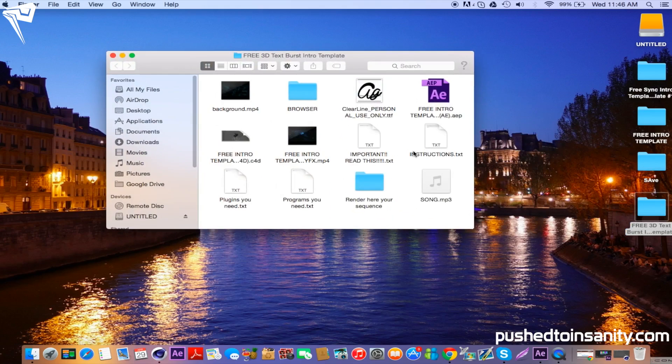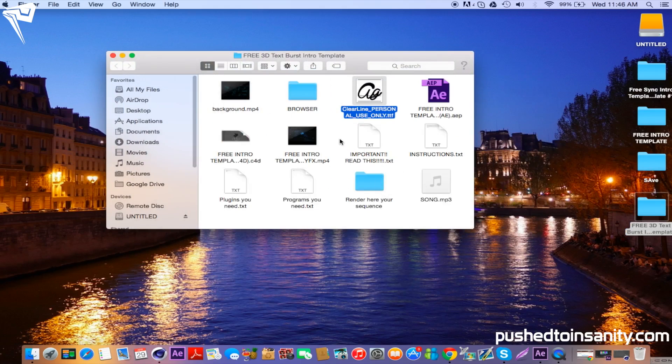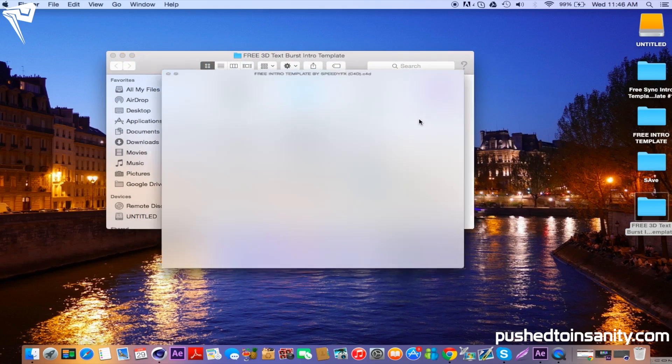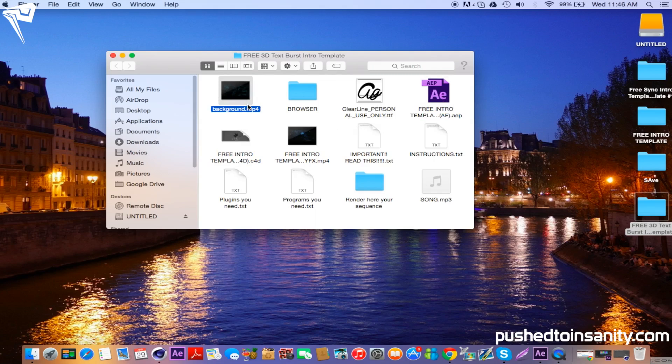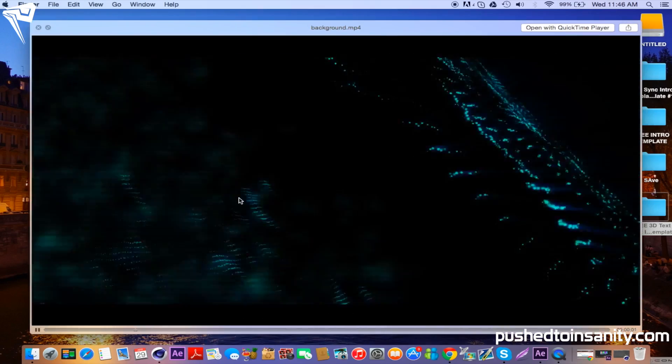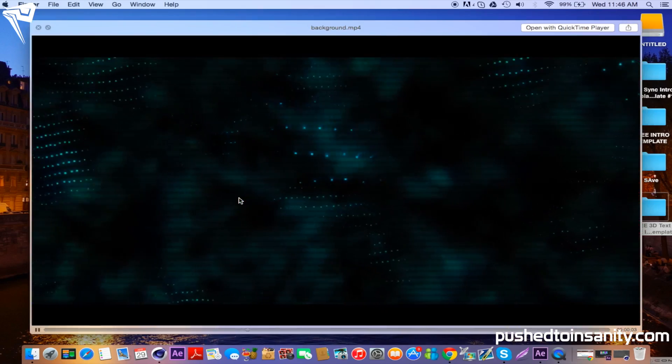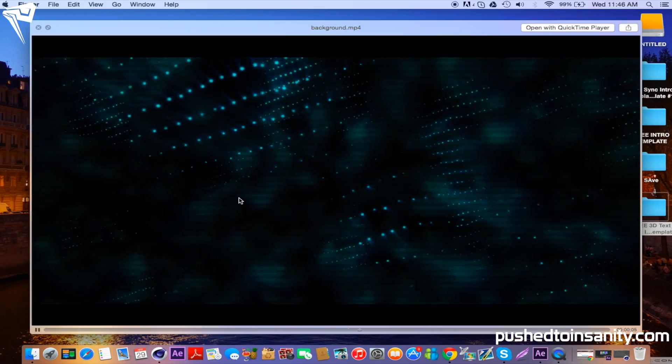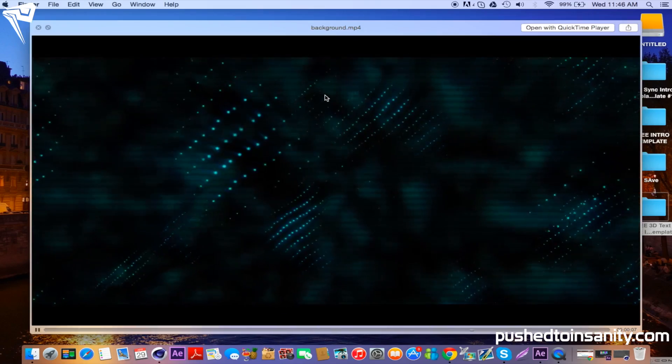You'll notice that you're provided with the font that was used in the intro template, the After Effects file, and the Cinema 4D file. You guys are also provided with the background mp4 file, which is a file that I provide to people that don't have the plugins that were used to create the background effect. I don't think any other channels do this, so something that's pretty exclusive to my channel. I'm gonna think of other stuff to help people that don't have plugins to use templates.